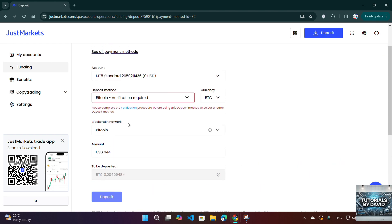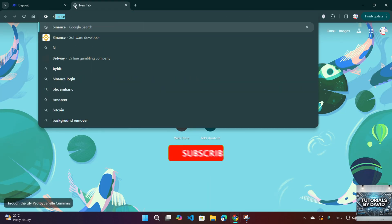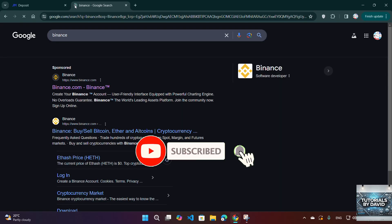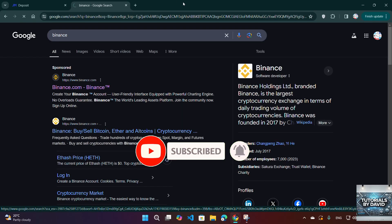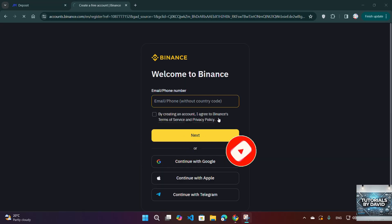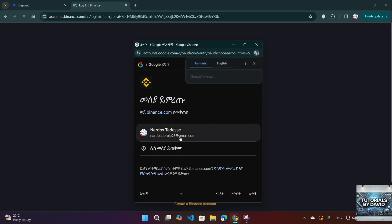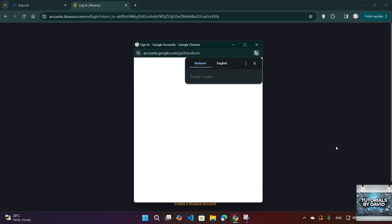Three, confirm the withdrawal. Enter the amount you want to send. Double-check the wallet address and network to avoid losing funds. Click Withdraw and complete the 2FA security verification. Binance will send you a confirmation email. Approve the transaction to proceed.